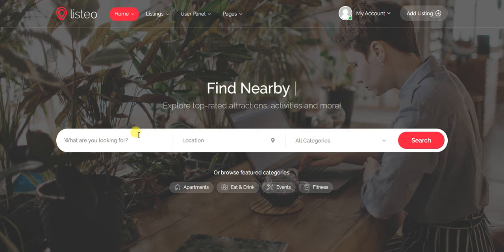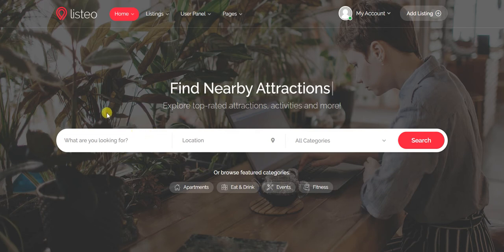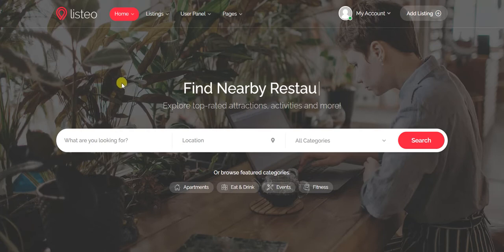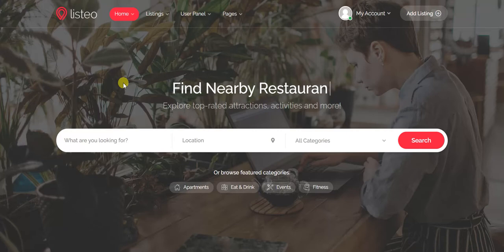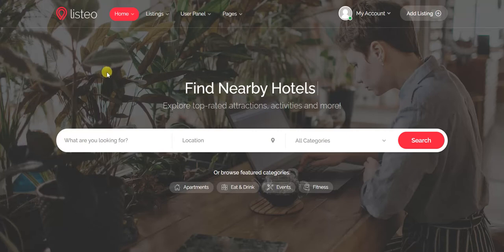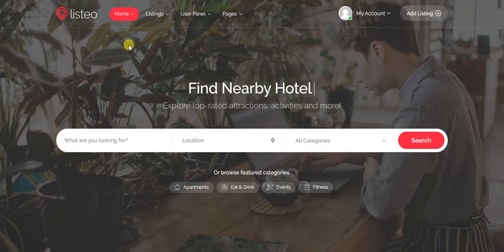Hi, welcome to our channel. In this video we are going to explain the front end of the Listio theme — how it works, how it looks — and we will also discuss its backend as well.